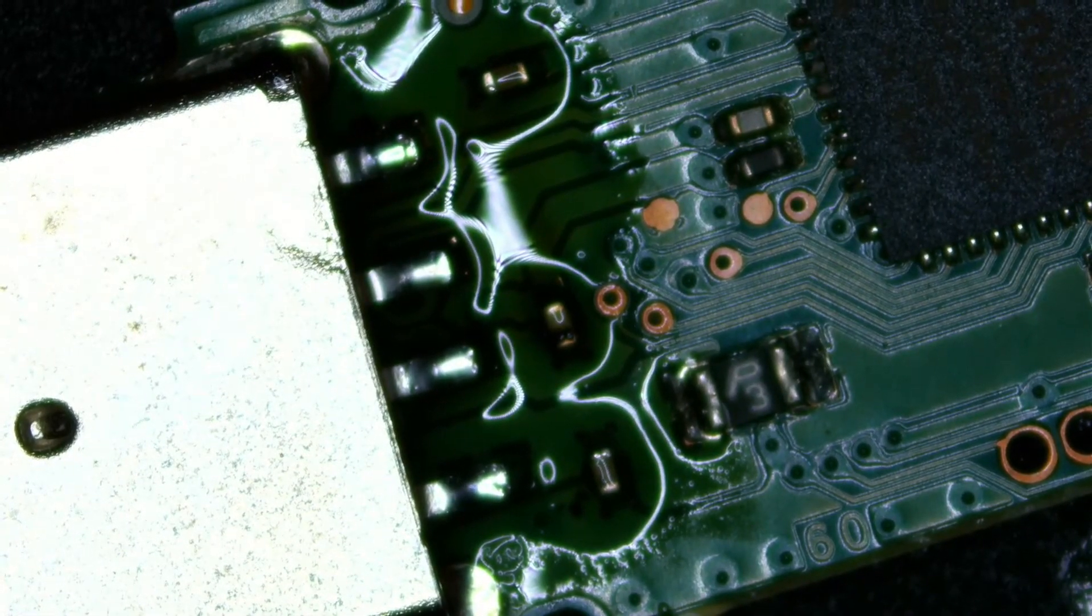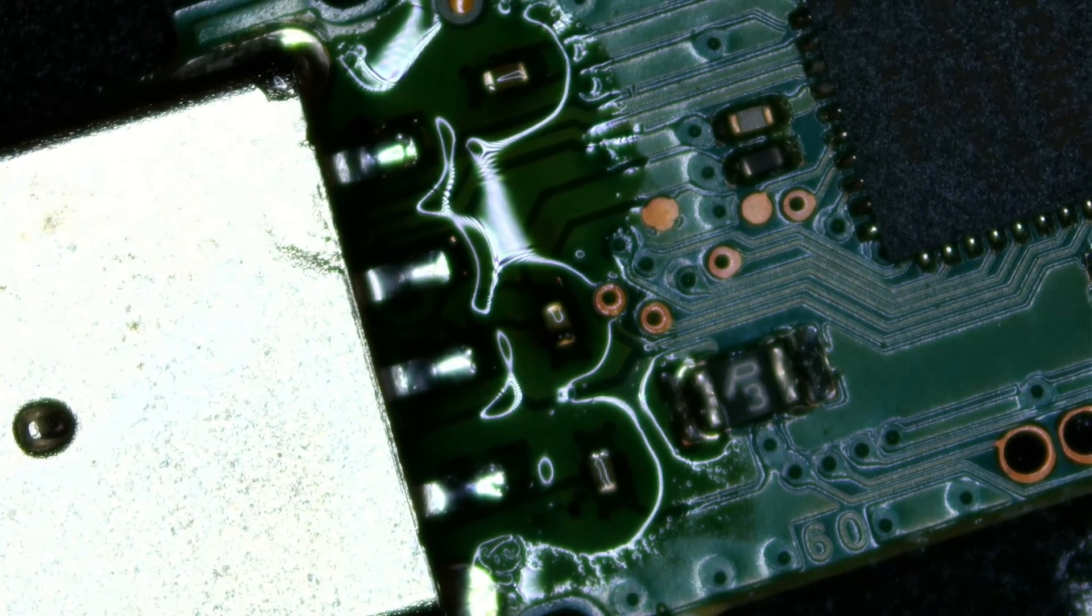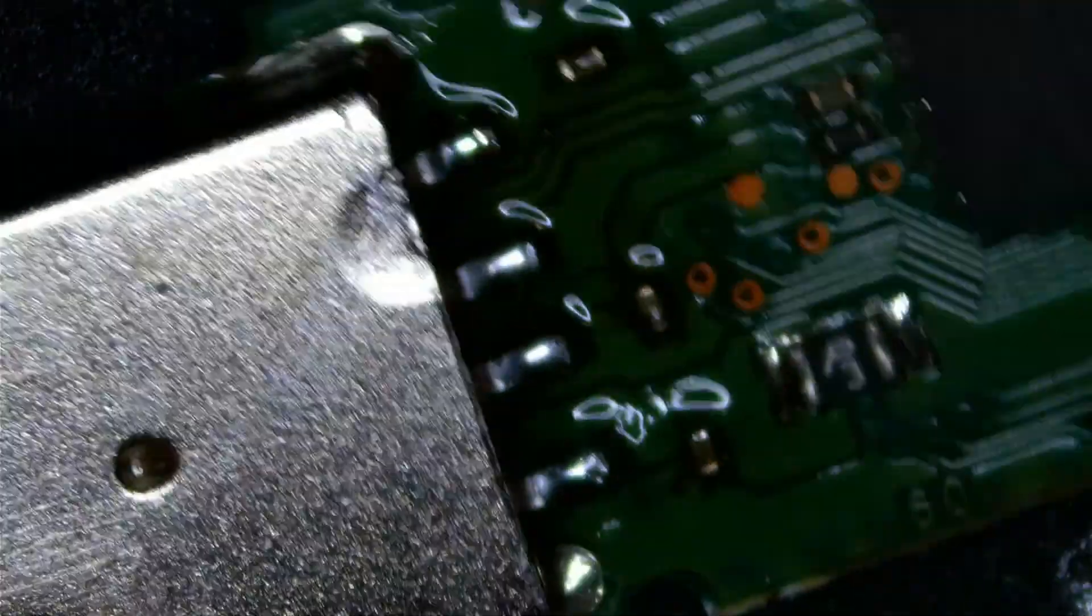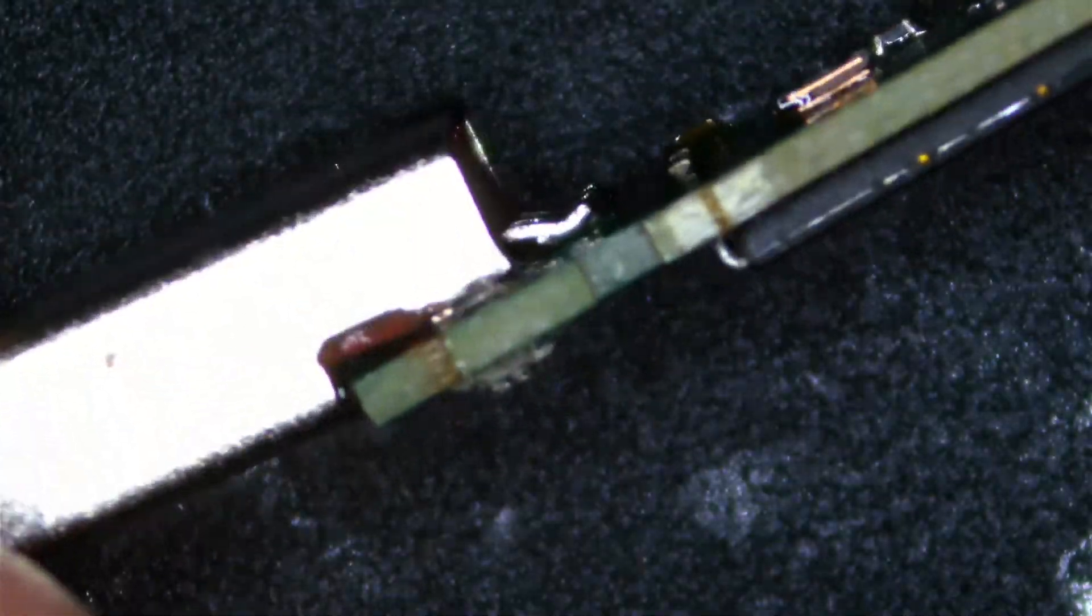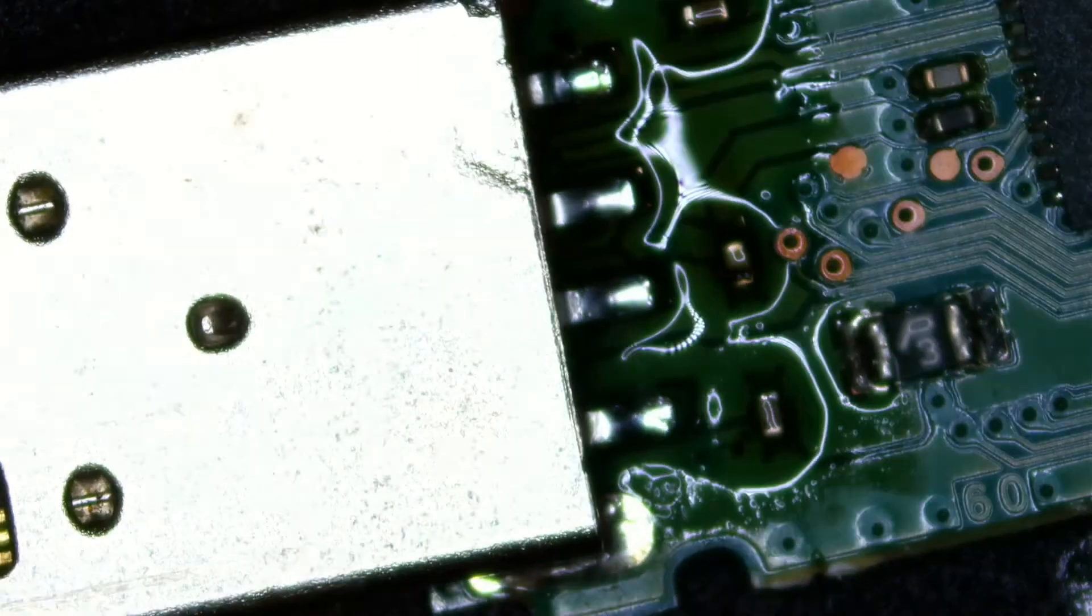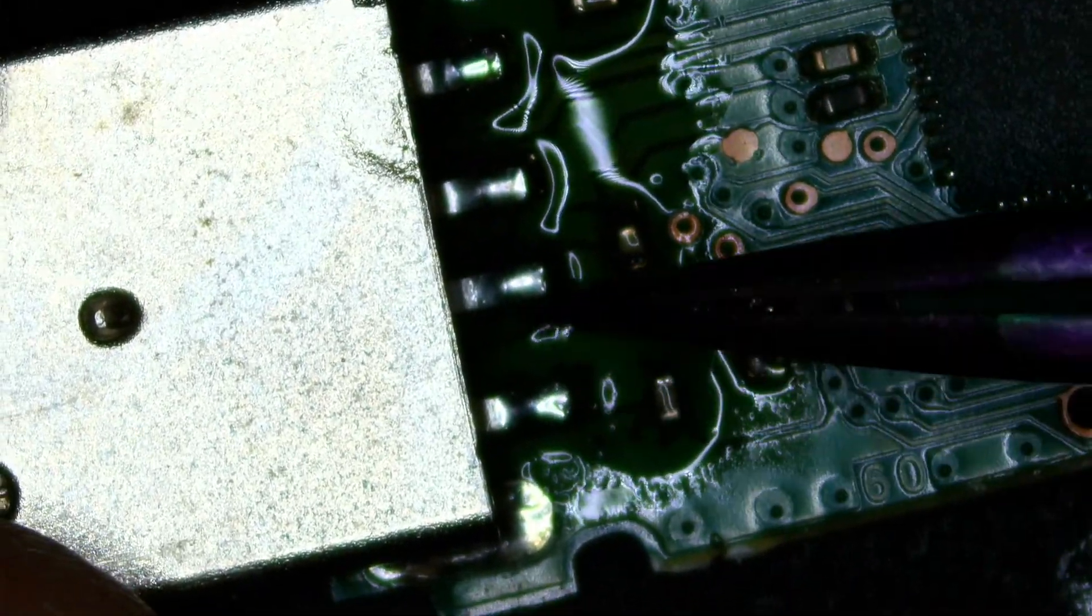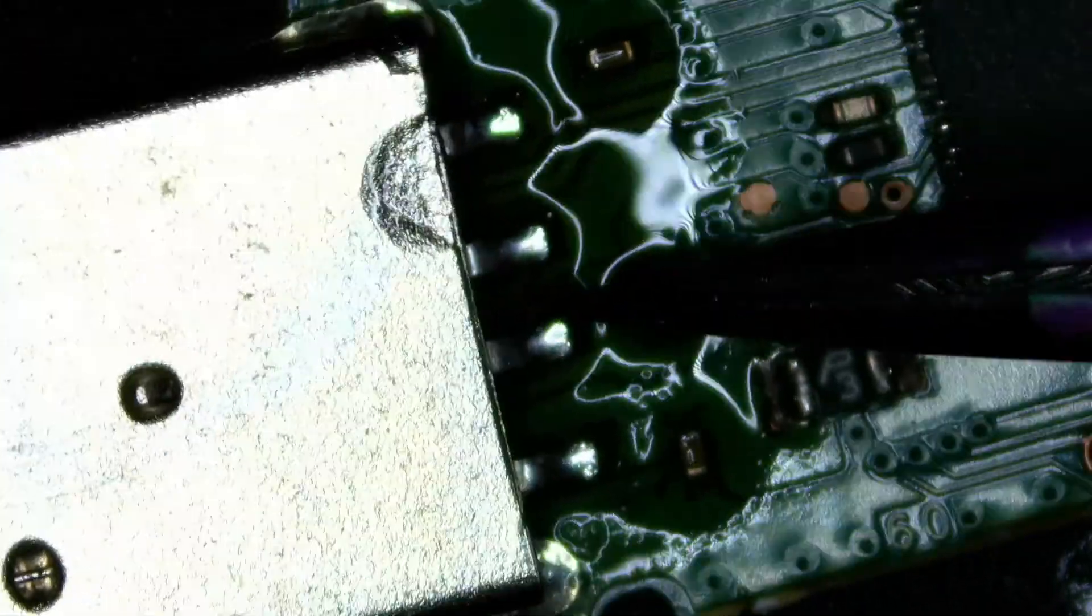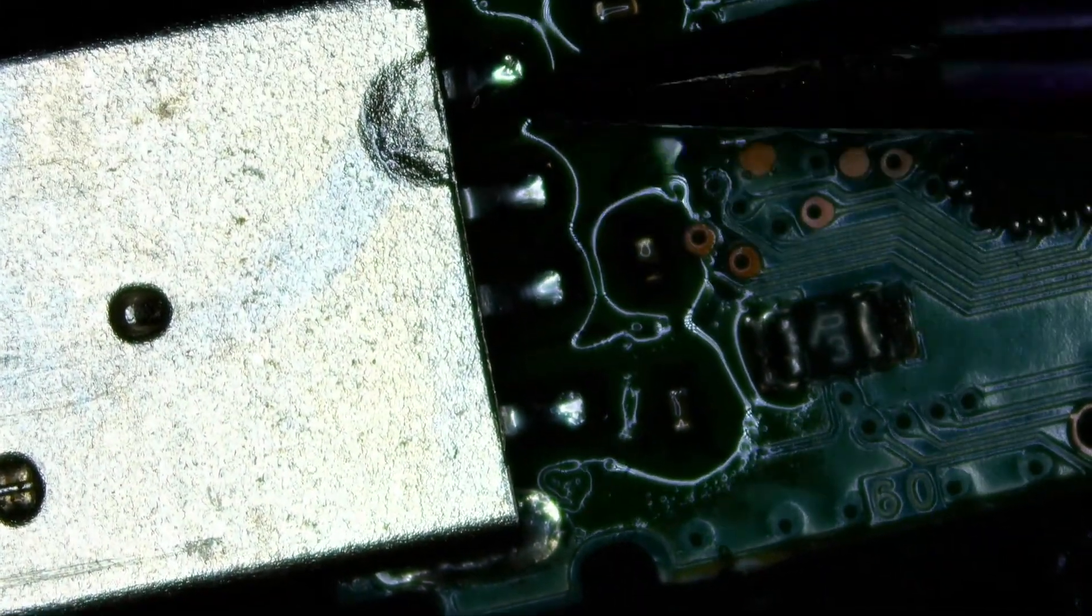This is not the way we would normally solder if we were doing a charging port or something like that. All I care about is getting the data off this drive for the customer, and it looks like we're good. We've got some good, solid connections. We can use our tweezers and make sure they're not moving around. Solid, solid, solid.